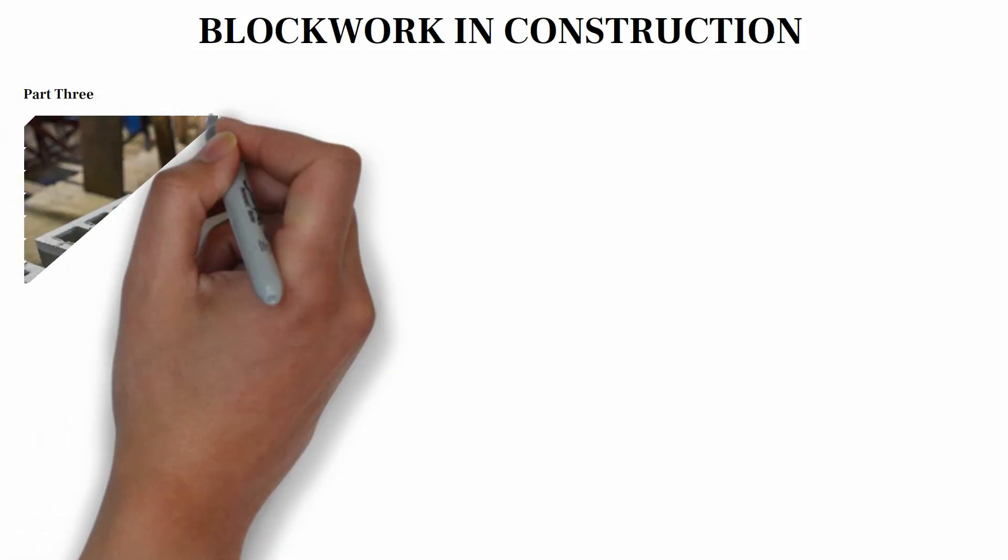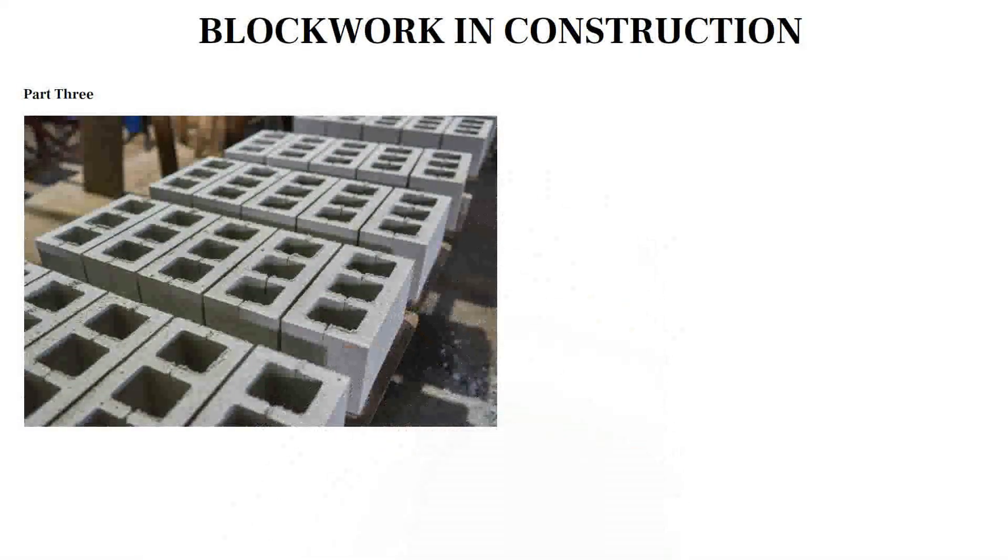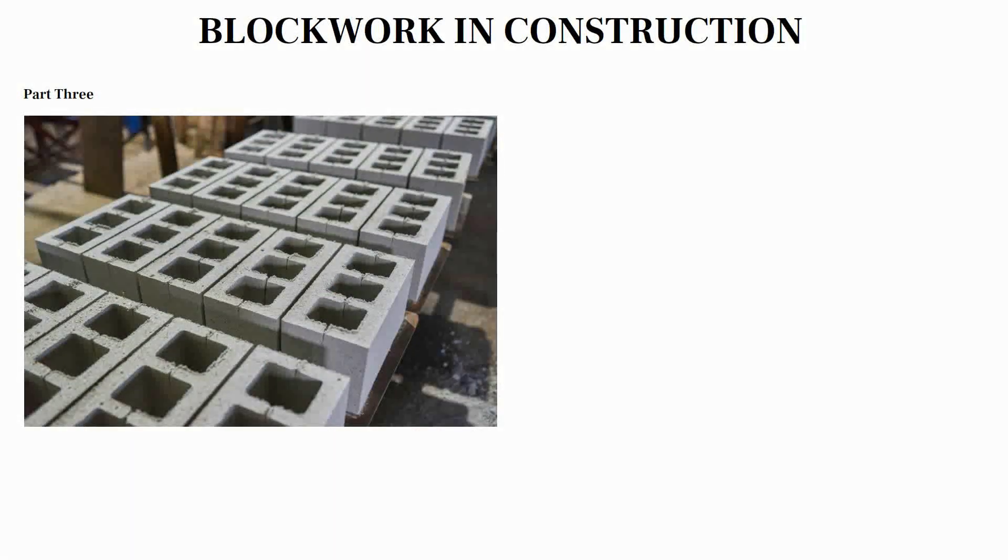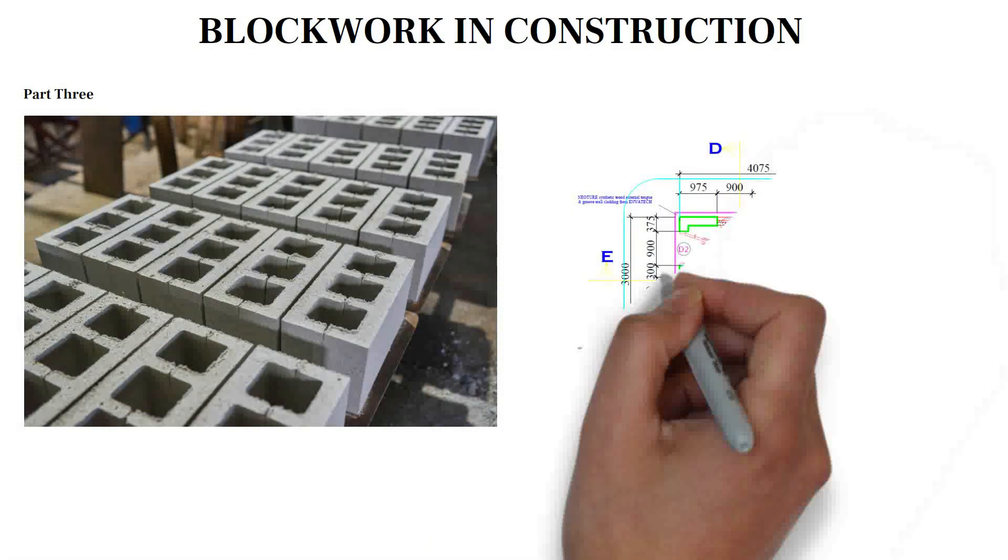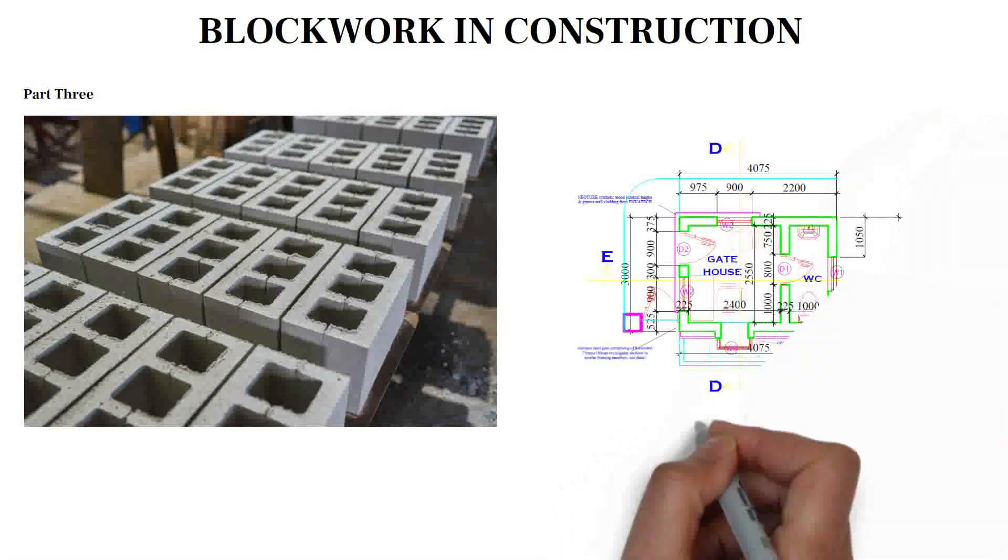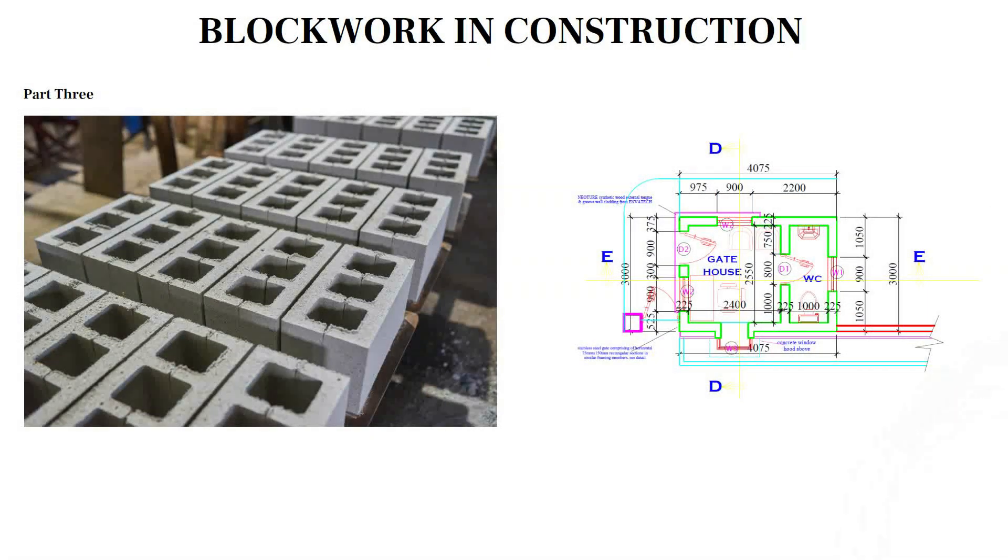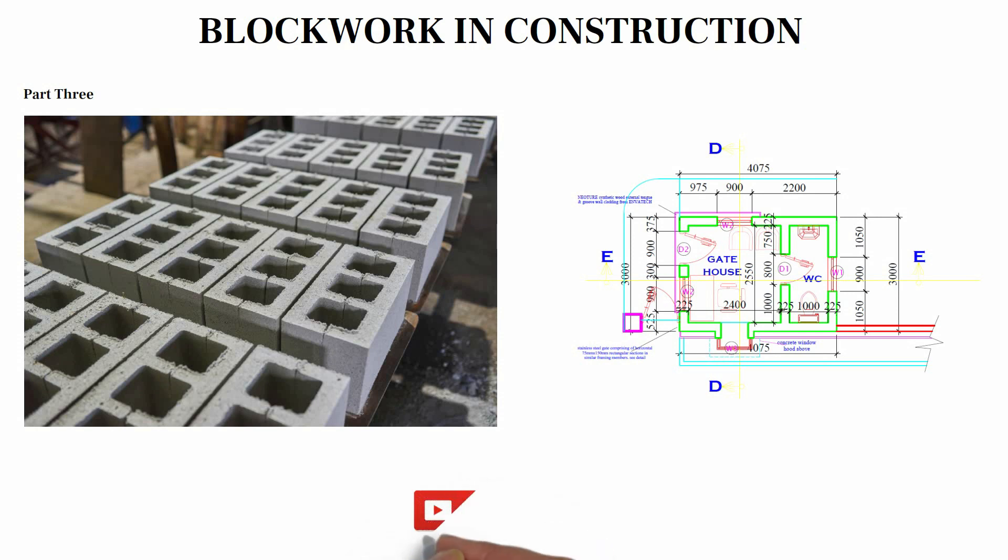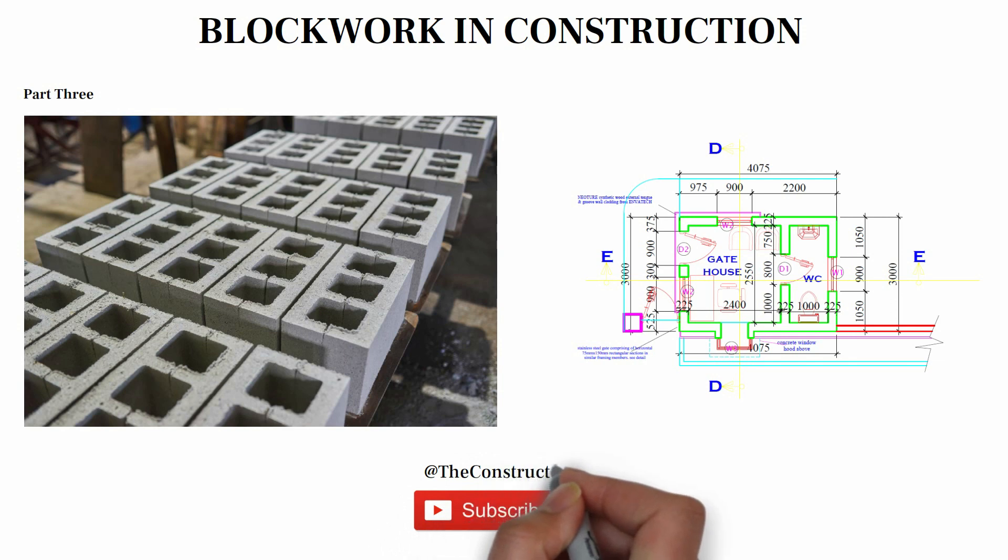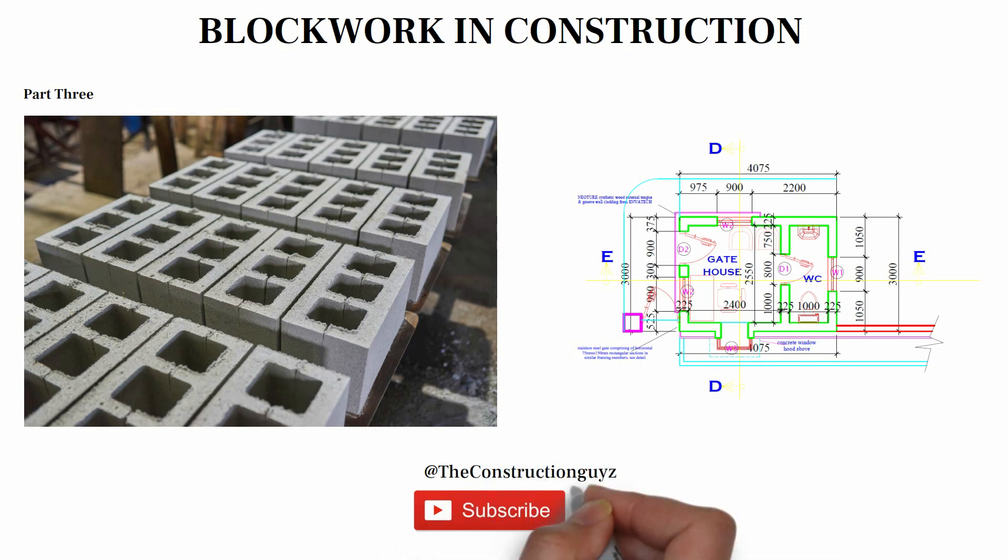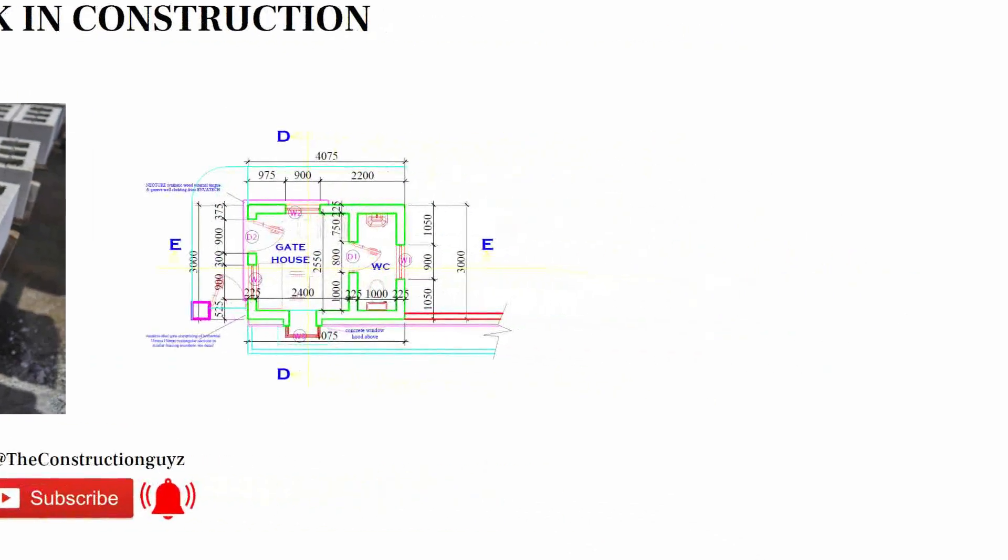Welcome to the third part of blockwork in construction. In this part, we will be calculating the quantity of blocks required for the simple plan for both nominal and coordination dimension method. But before we get into this video, if you enjoy my content and hope to see more of this, kindly hit the subscribe button and turn on the notification bell so as to get notified anytime I drop a new video. So without wasting much of your time, let's get into this video.